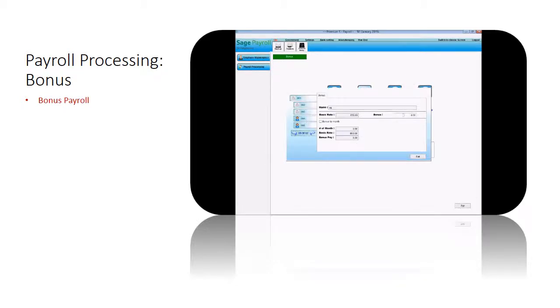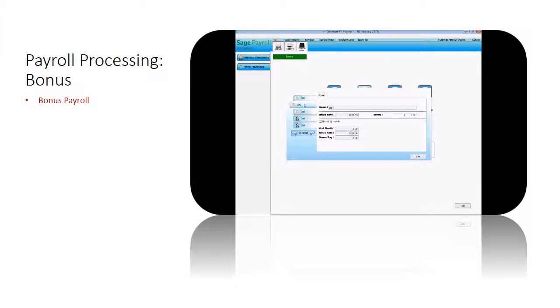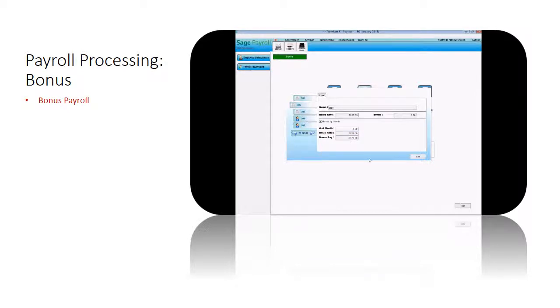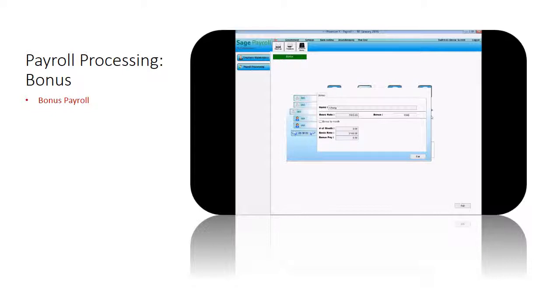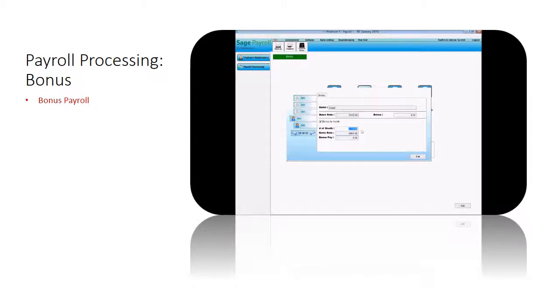Click on update details per employee link. Fill in your employee's bonus payment details. You can either fill in the bonus amount or tick on bonus by month so that the system will calculate the employee's bonus based on their basic rate. Click exit once you've finished filling in the employee's bonus details.